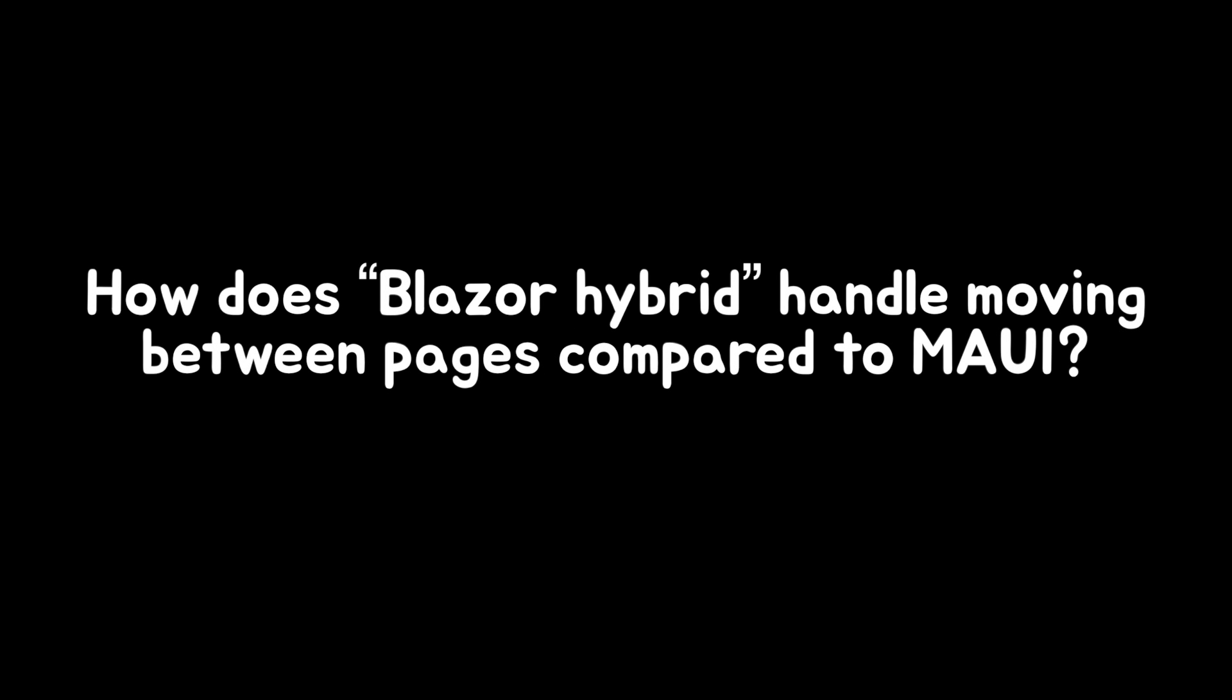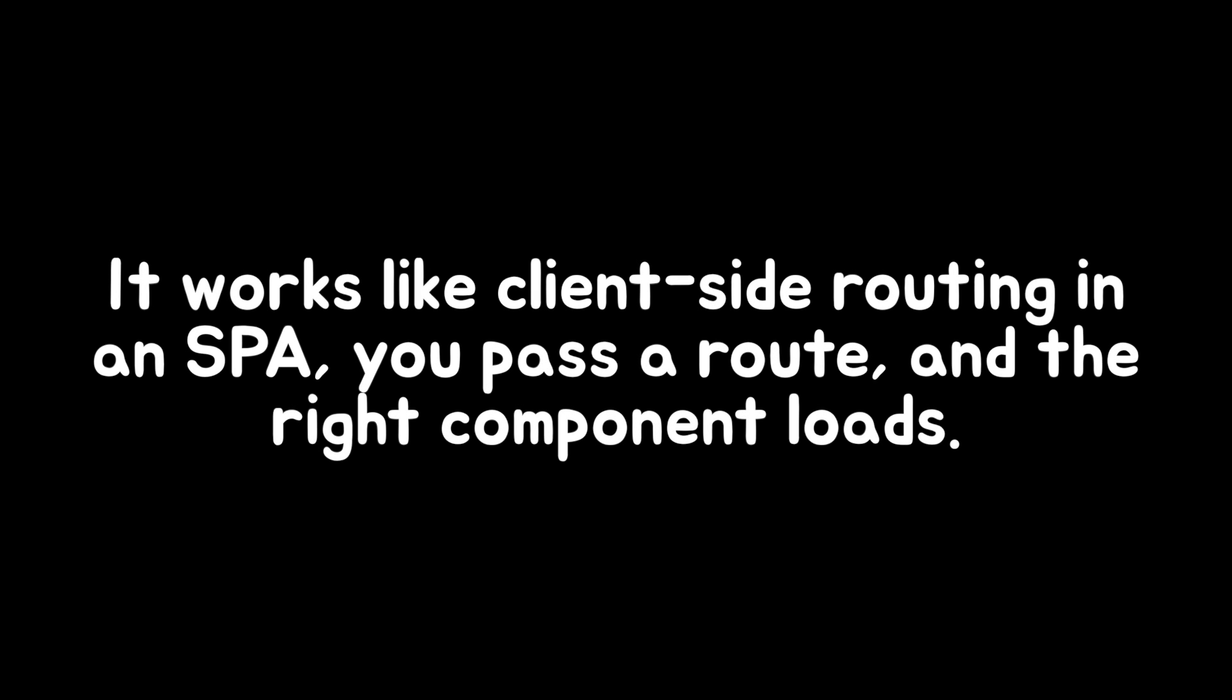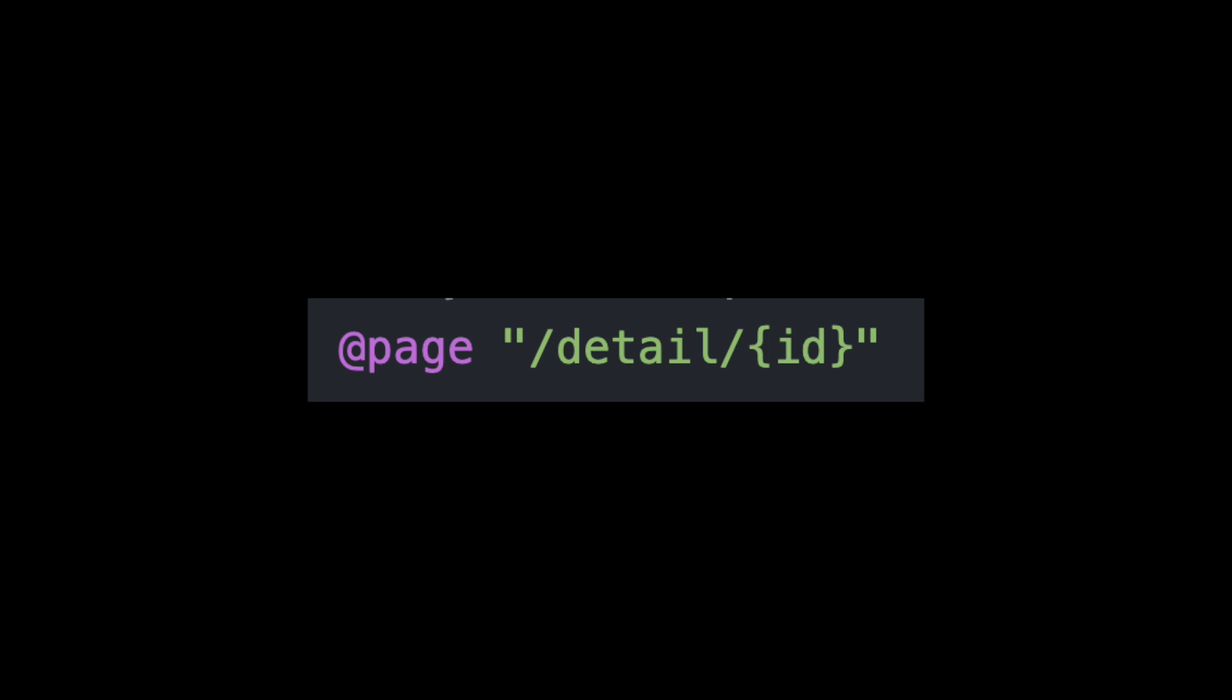So how does Blazor Hybrid handle moving between pages compared to MAUI? It works like client-side routing. In SPA, you pass a route, and the right component loads. For example,